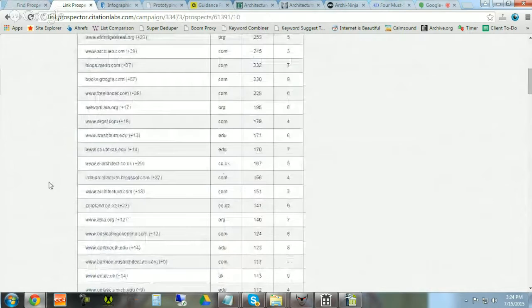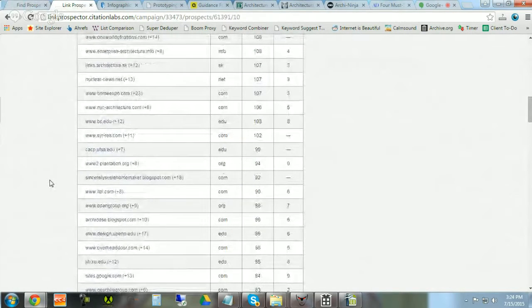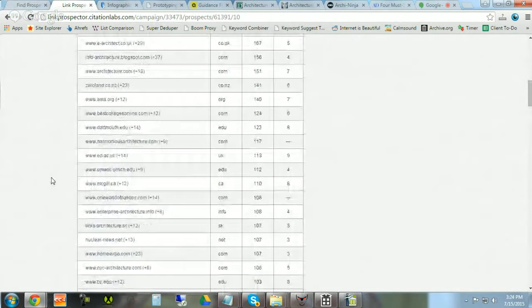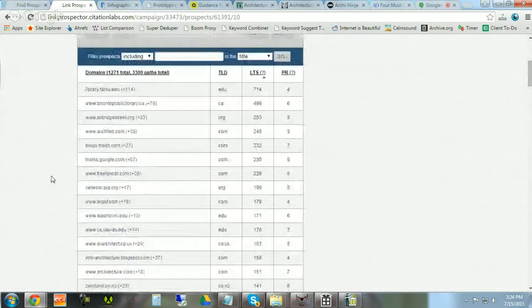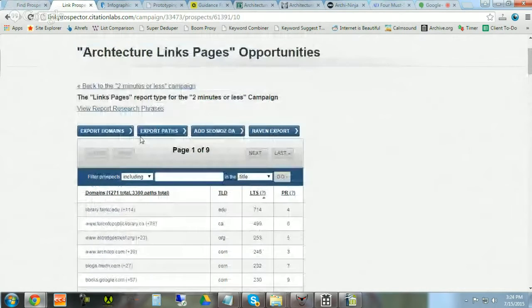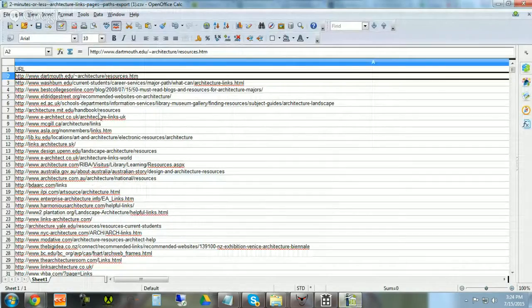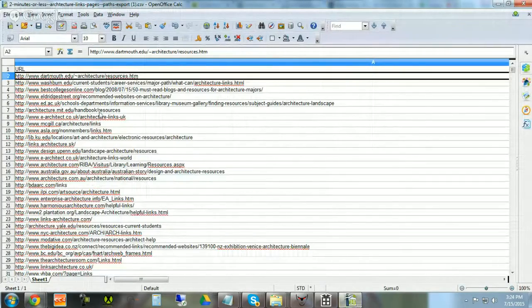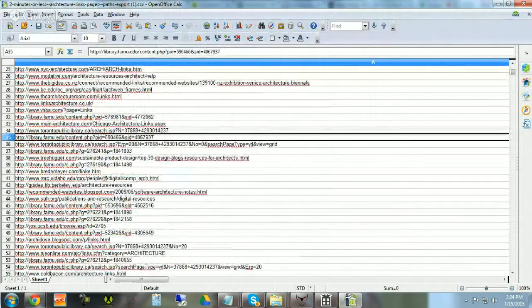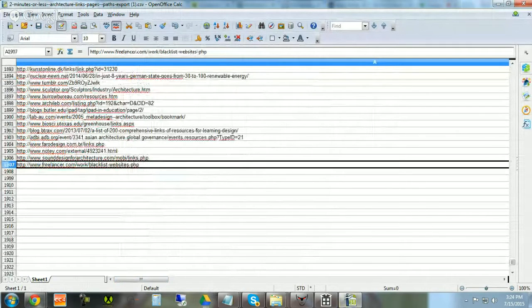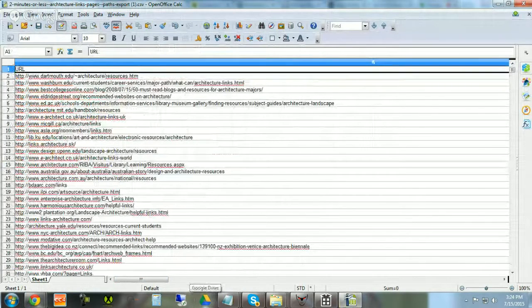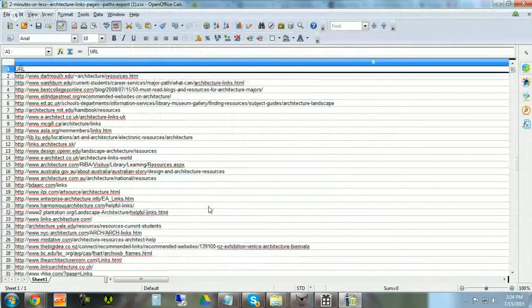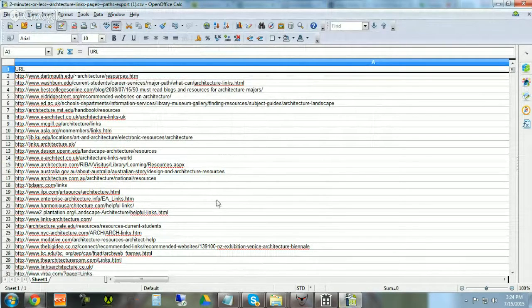The report that comes back shows all examples of potential resource pages related to architecture. You export the prospects, and here's what they look like when you download them. We have 1900 opportunities here. Ladies and gentlemen, it's time to start sending some emails and building some links. That's how it's done. Happy prospecting!